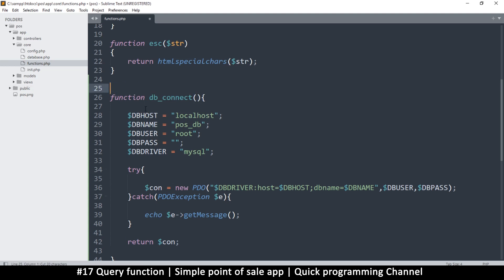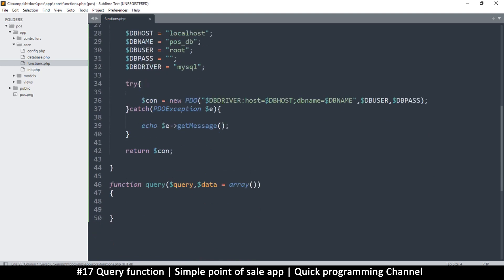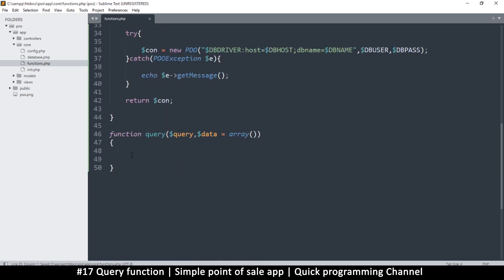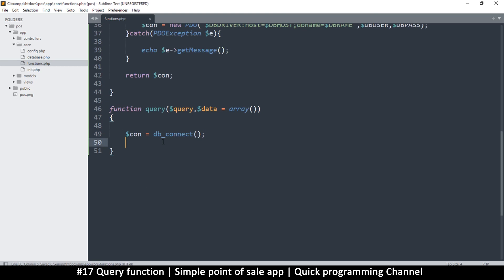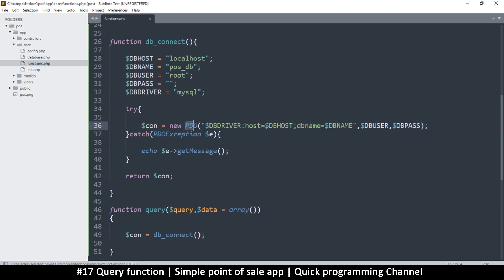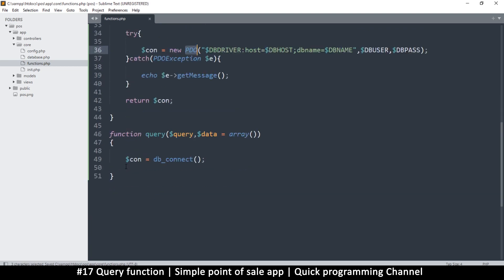Whatever the return value is will be stored in that variable. With this in mind, I have a connection, so I can cut this out. Instead of calling it from there, I want to call it from within this function whenever I make a query. Now I want to run a query — this is PDO, so this is a PDO object, which means we can prepare a statement.